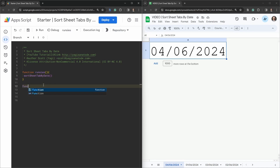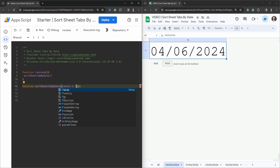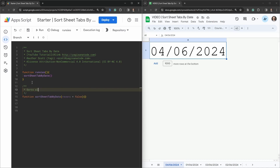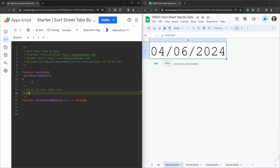Let's make this main function: `function sortSheetTabByDate`. We want the ability to sort from the earliest date to the latest, or vice versa, so we'll add an optional parameter called `reverse` and preset it to `false`. Let's add some JSDoc documentation — it has an optional boolean parameter `[reverse]`. That's all we really need for the documentation.